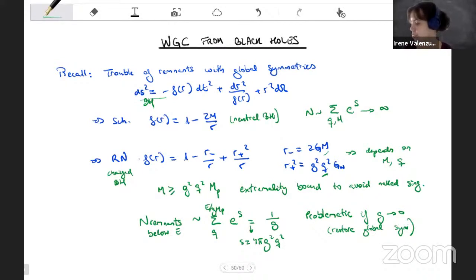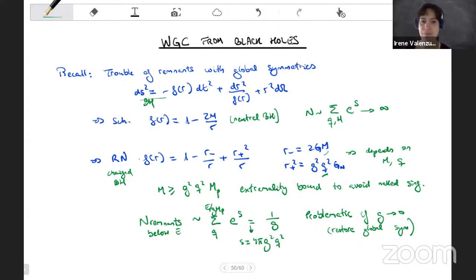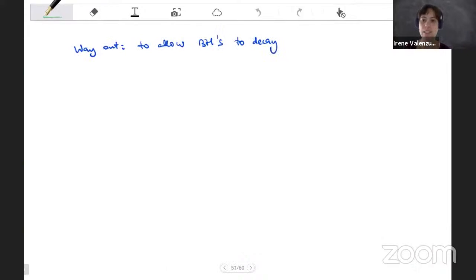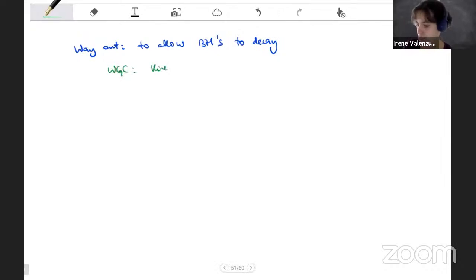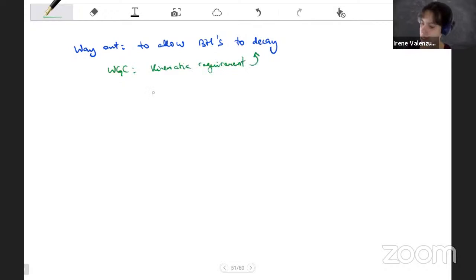This happens when we try to restore a very nearly exact global symmetry. A way out is that these states are not stable — this computation fails because they are going to decay. So the resolution is that black holes are not stable remnants; we have to allow them to decay. This is what the weak gravity conjecture provides — a mechanism by which all extremal black holes can decay. The weak gravity conjecture is the kinematic requirement to allow black holes to decay, and this is possible if there is a particle to which the black holes can decay.